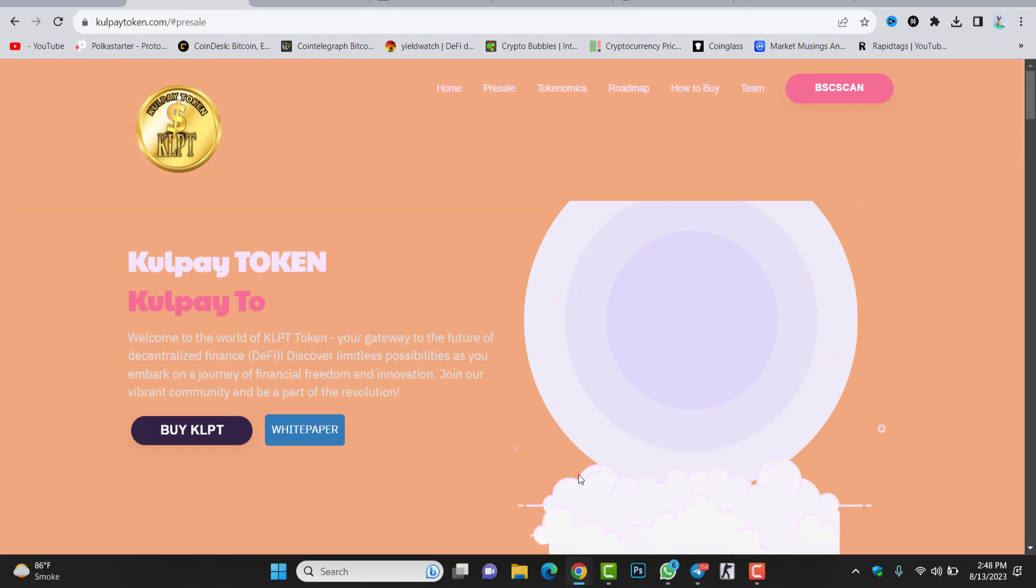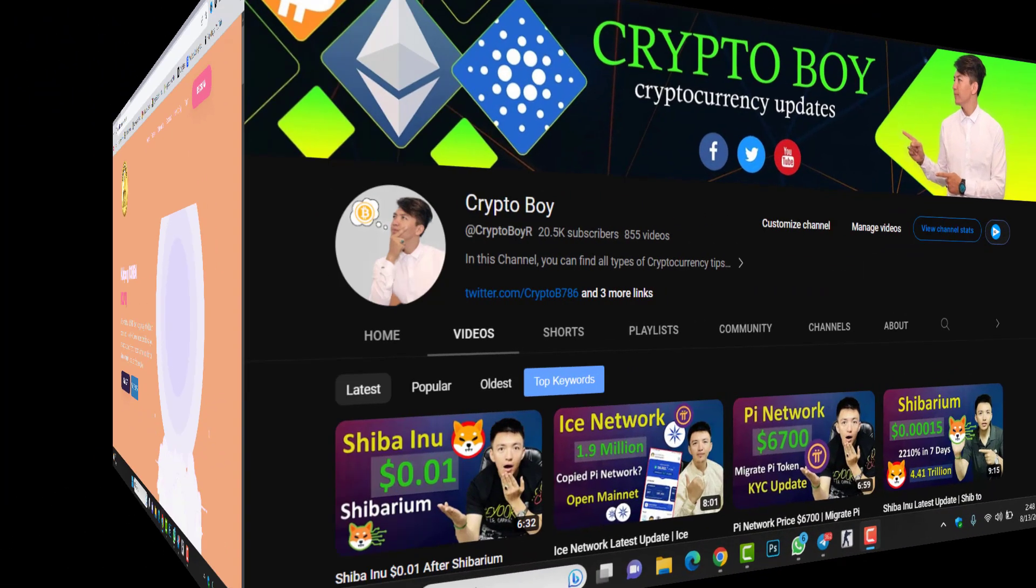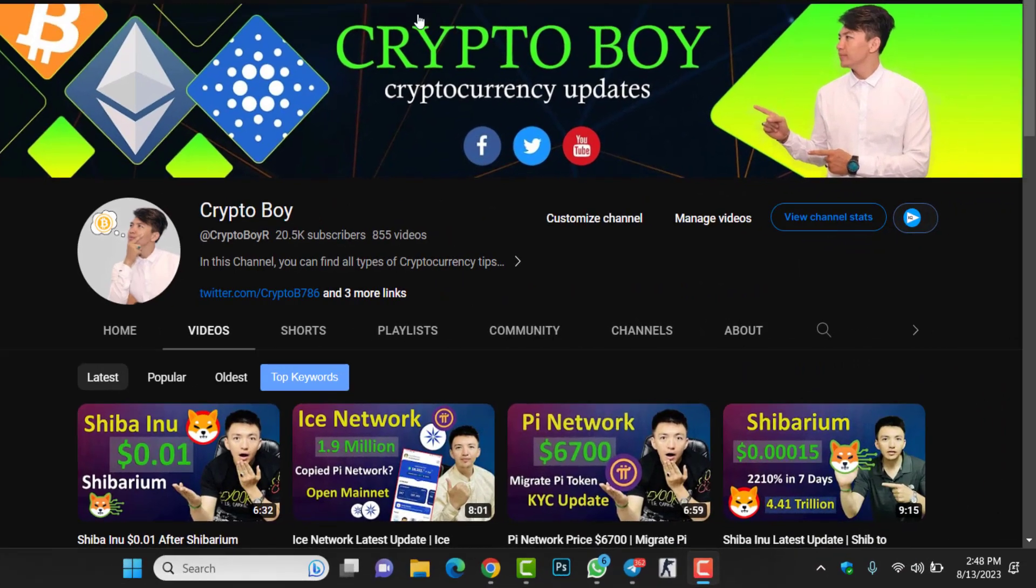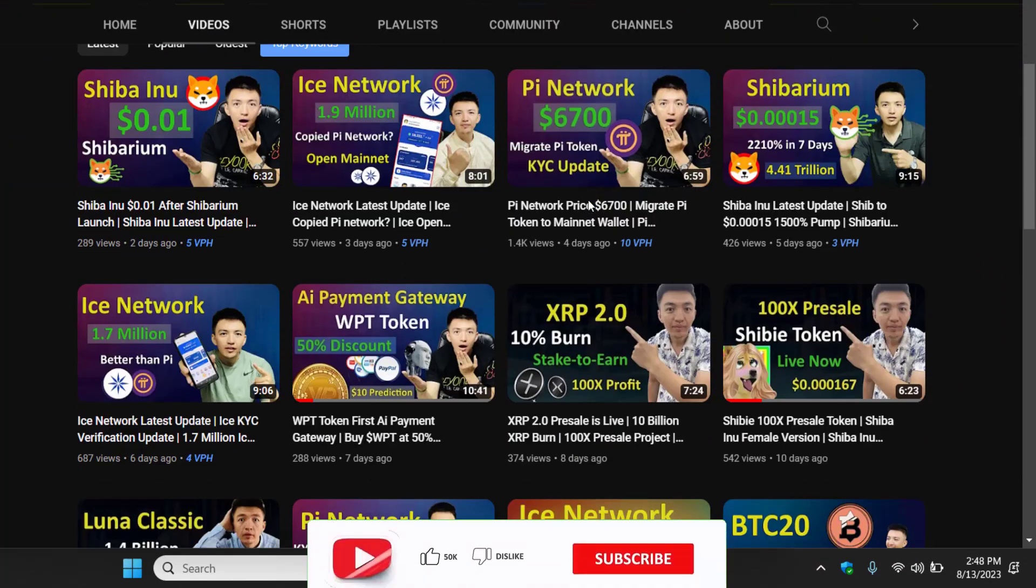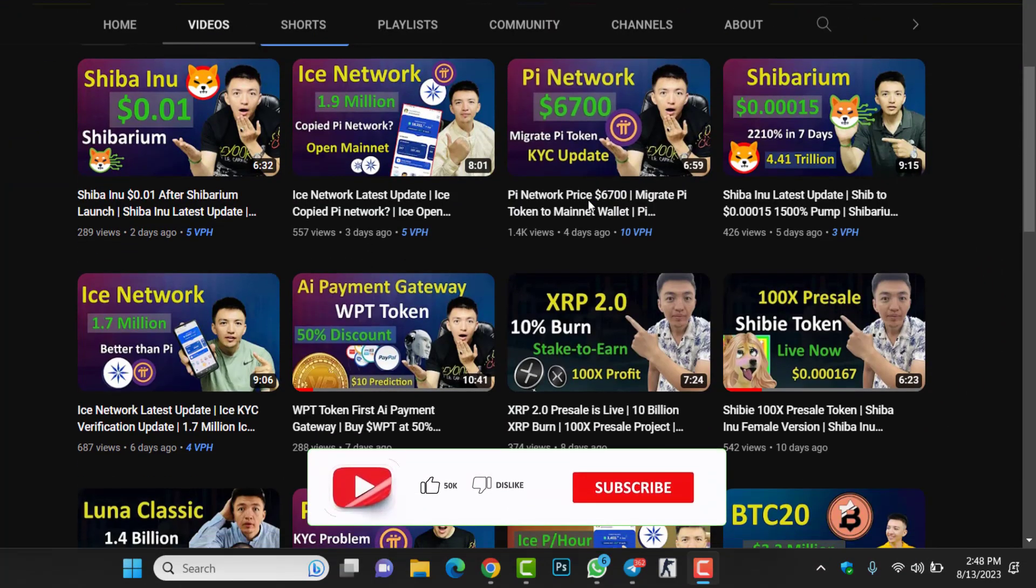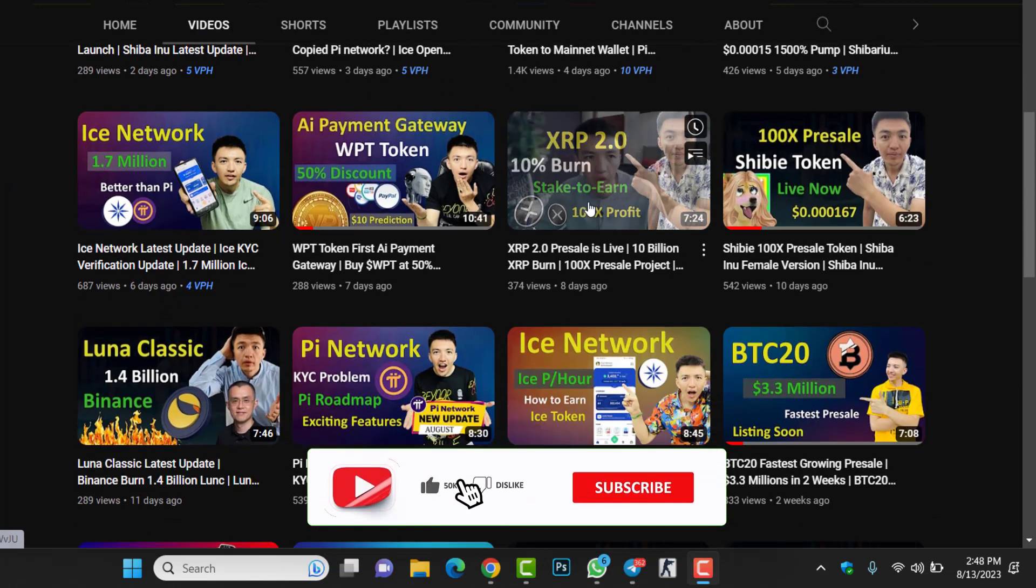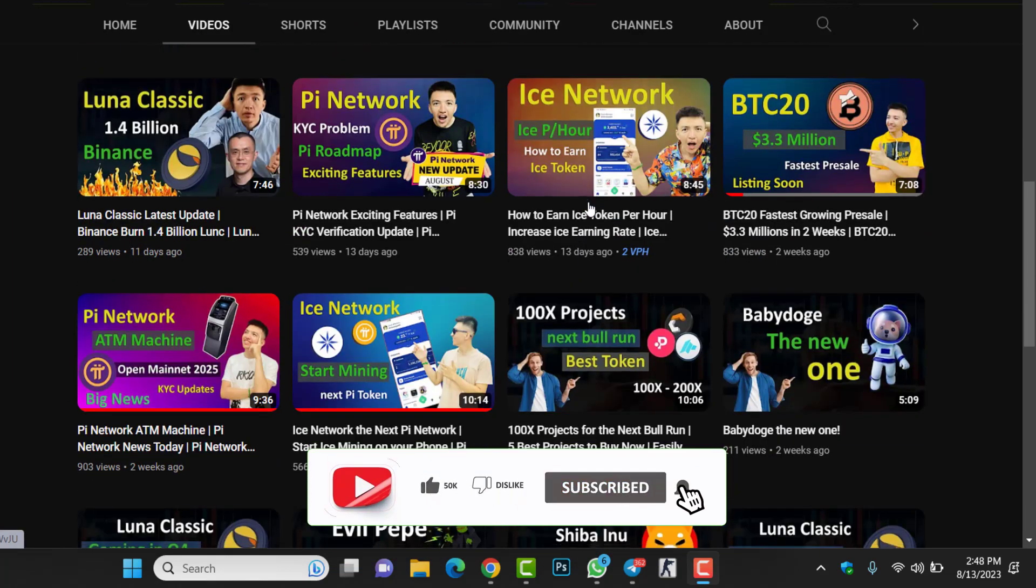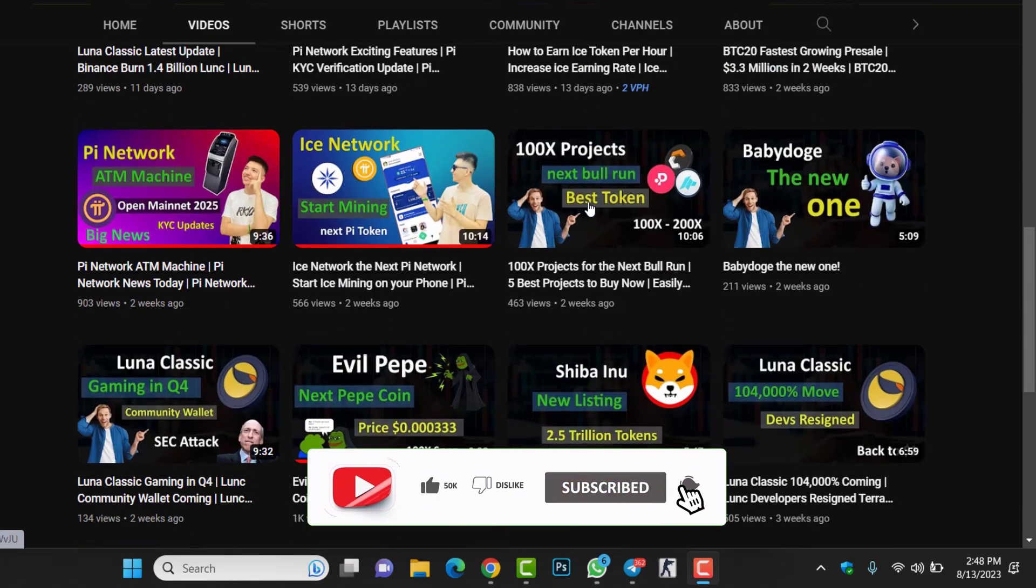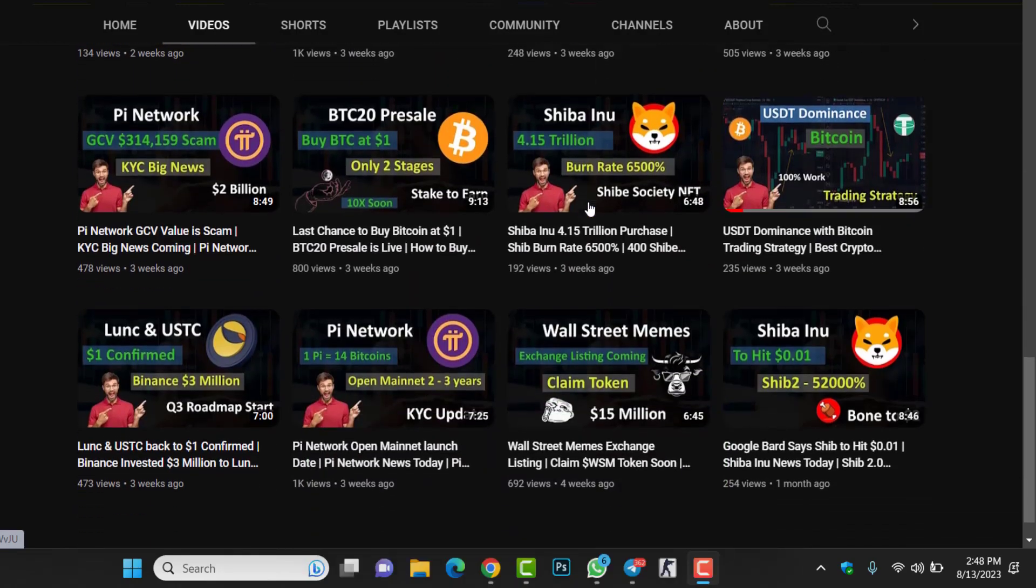Now let's get started. If you are new to this channel and you want to get more videos about pre-sale coins, meme coins, cryptocurrency, crypto updates, even about indicators and price action, make sure to click on the subscribe button and hit the bell icon to get notifications when I upload any video.